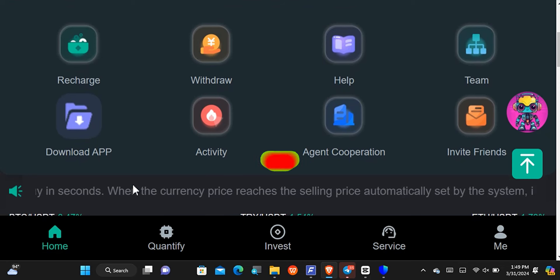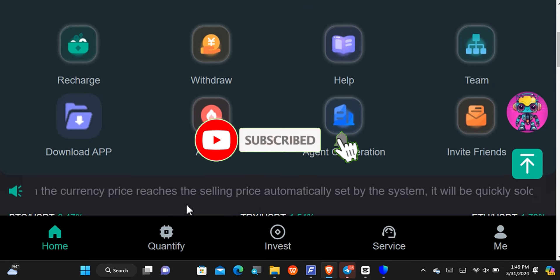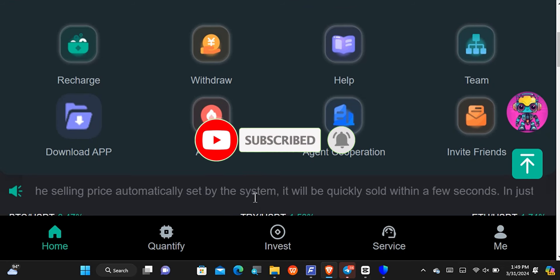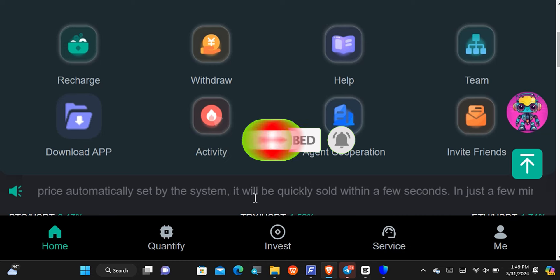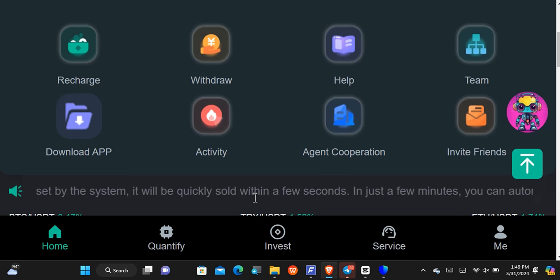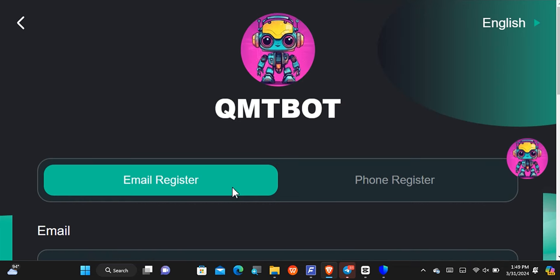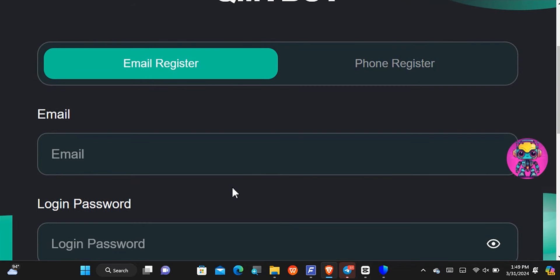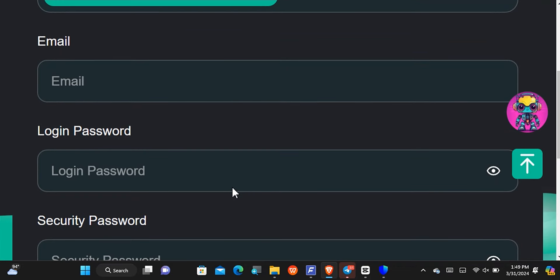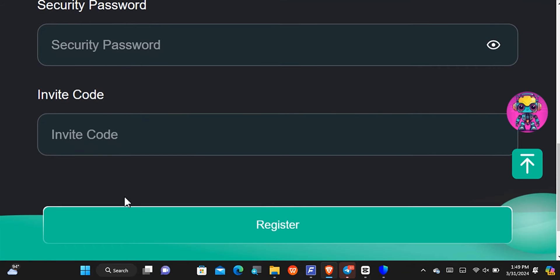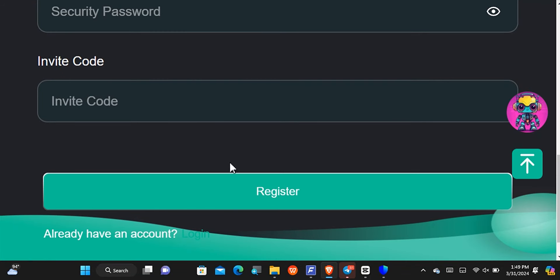As you can see on the screen, this is QMT Bot. If you want to get started with it, check out the first comment or the description of this video because I'll leave a link there. When you tap on it, it will take you to the sign-up page. On the QMT Bot sign-up page, all you have to do is put in your email address, your login password, and your security password, along with my invitation code.